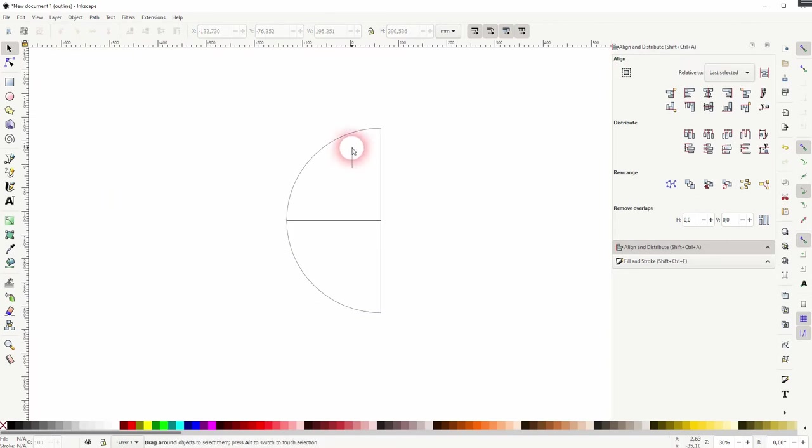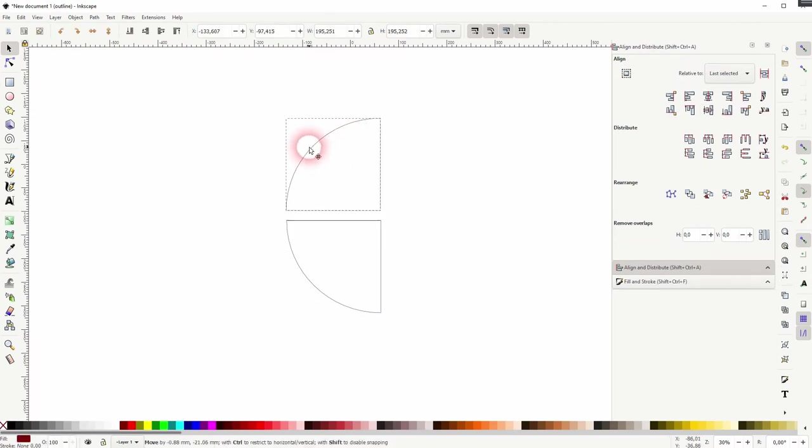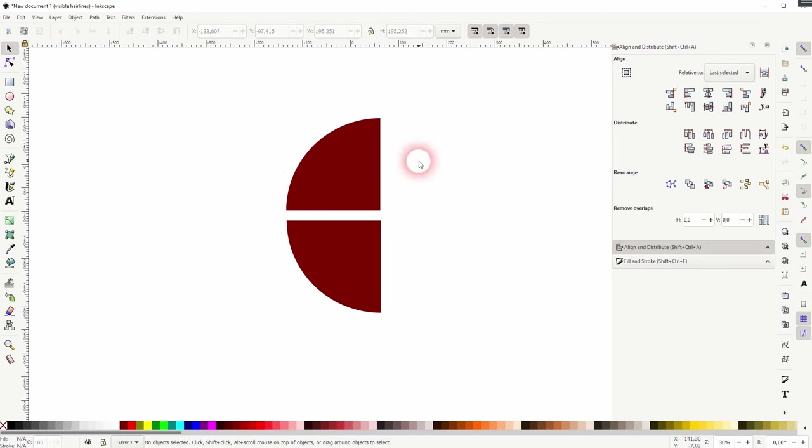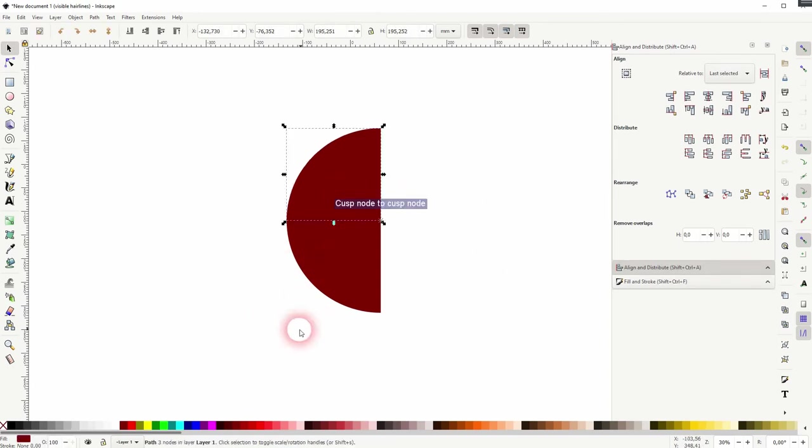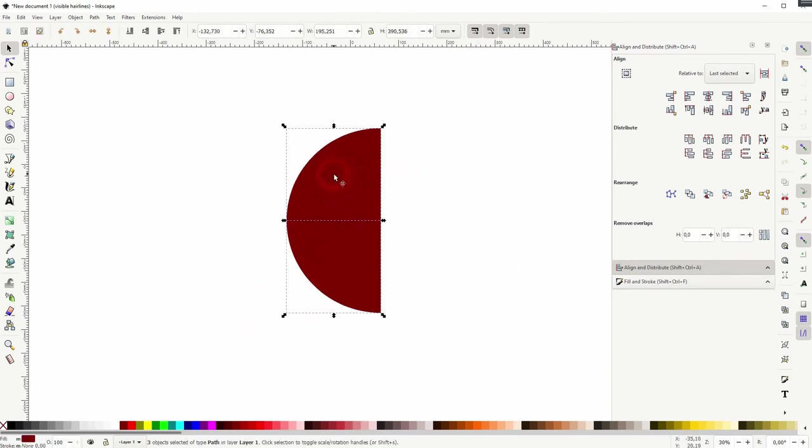I'll press Ctrl+5 again and this is what we've got. Snapping is enabled. I can select it all, press Ctrl+D.